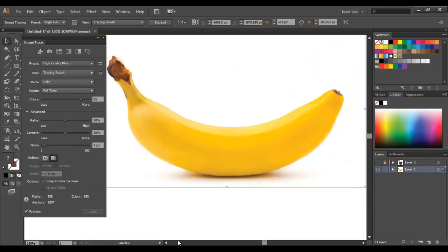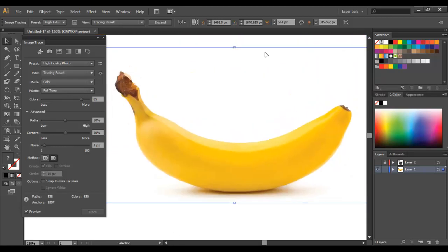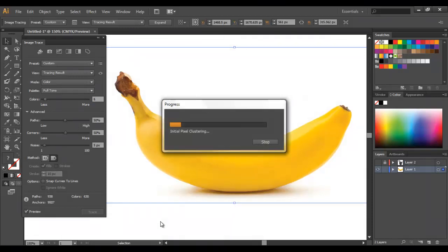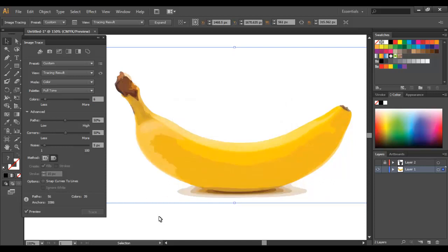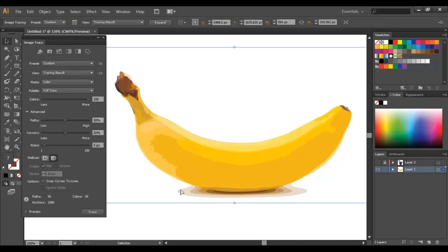You can also do some different effects with this as well. So let's say that you wanted to do something a little bit more pop art inspired—you just bring colors all the way down to let's say six colors. And now you can see that it's looking a lot more graphic and quite a lot more interesting.